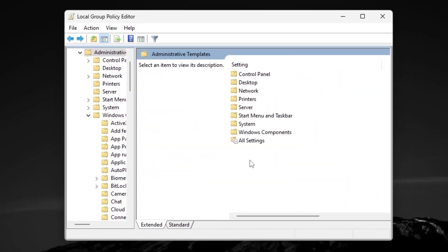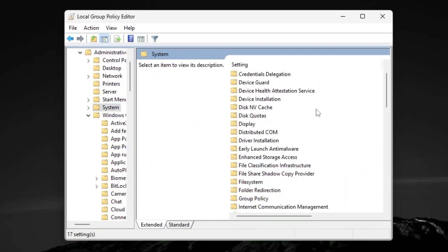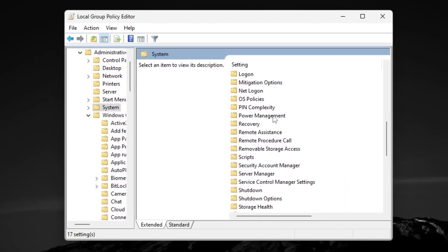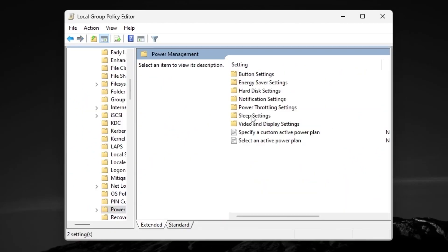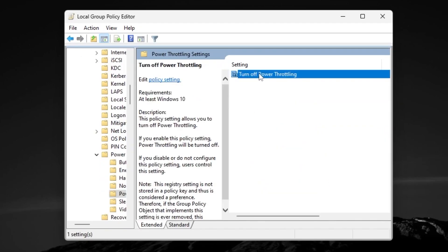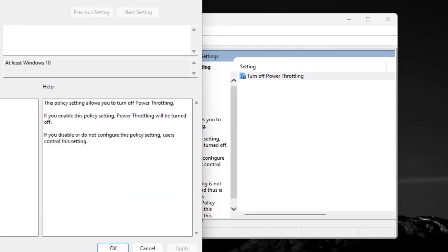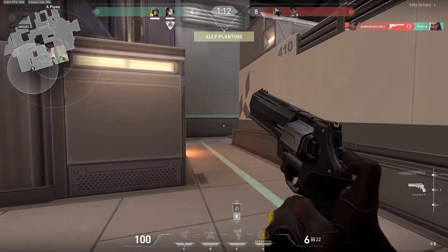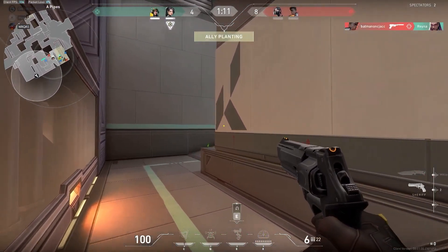Now go back and open the System folder. Scroll down and find the Power Management folder, then go for Power Throttling Settings. Click 'Turn Off Power Throttling' and enable that setting to turn off power throttling. Hit Apply and click OK — that's it.